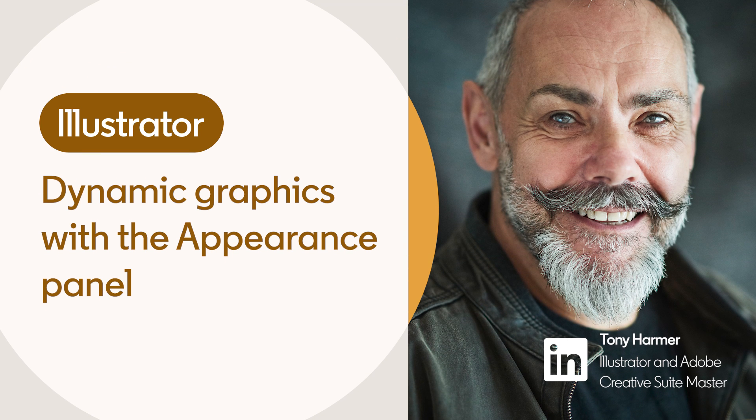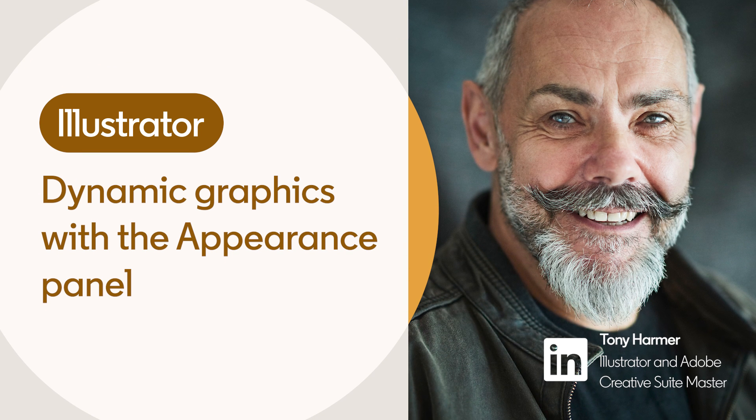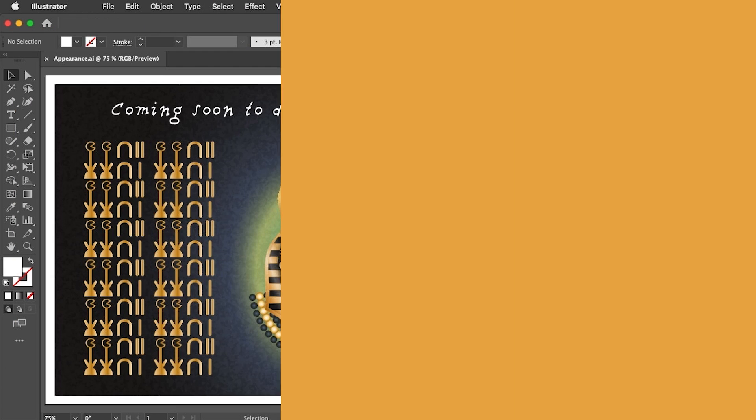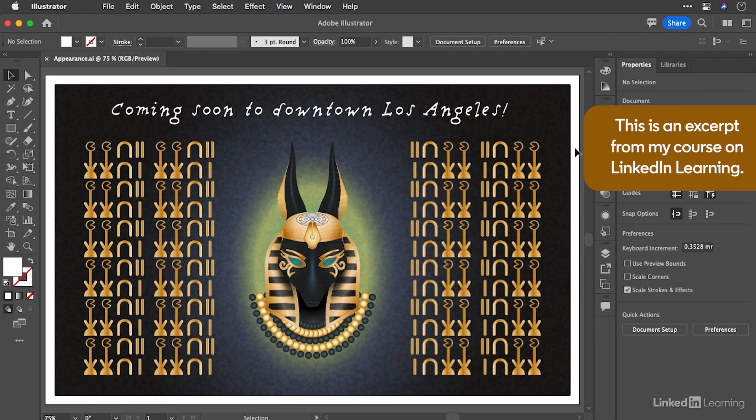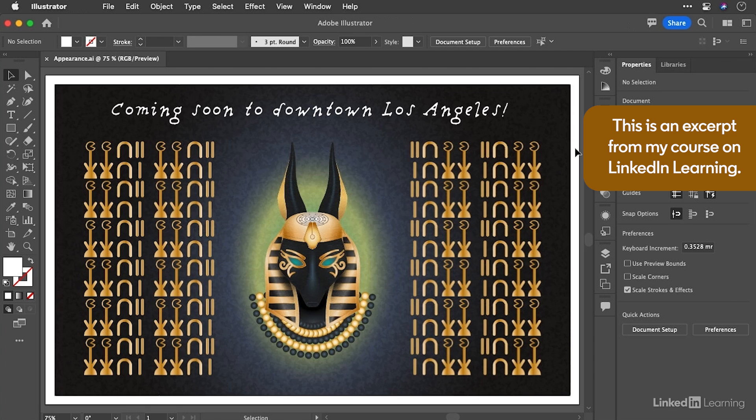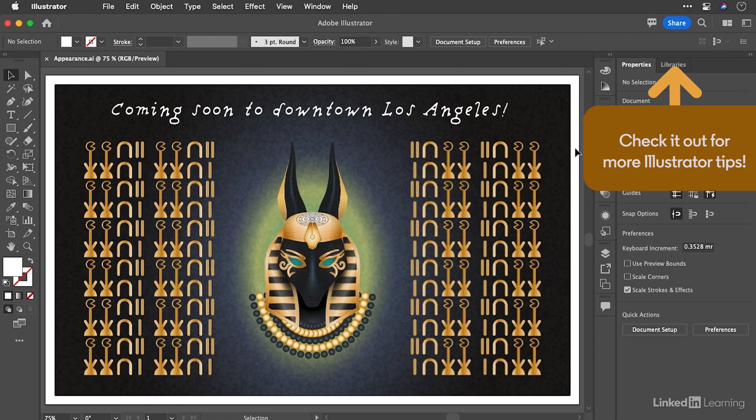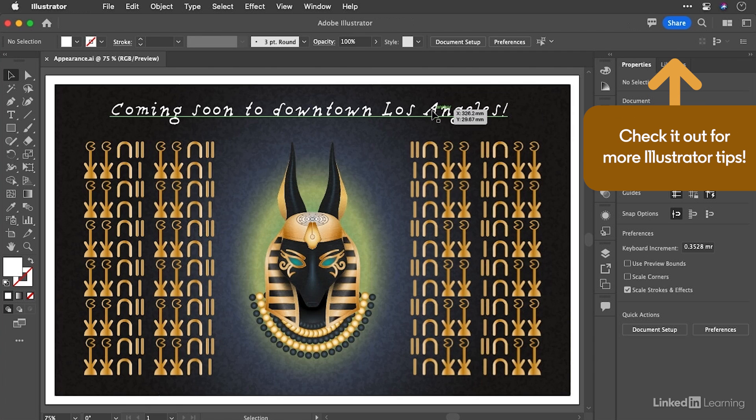There's a good reason why Illustrator is number one in vector production in the creative industry. And I don't think it's all of the cool tools and features, although they help.